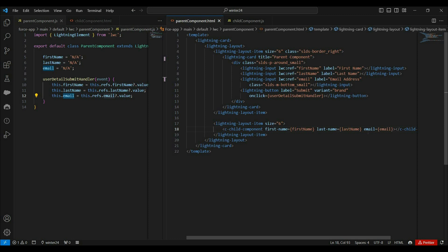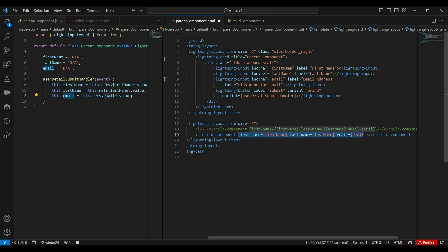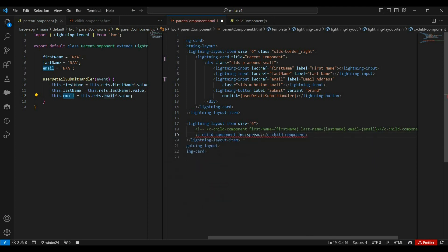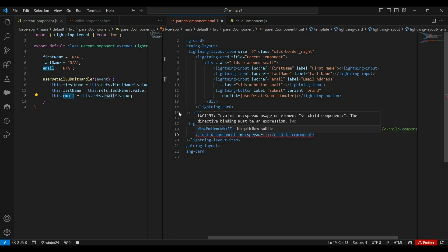If you want to avoid this problem of adding lots of attributes for each property, the LWC spread directive can help you. It takes an object as input and internally spreads that object's properties as individual attributes. So as a developer, in the HTML template we just need to add a single attribute, that is lwc:spread. Let me comment the existing lines and create a new one. We've removed all those individual properties and only added this lwc:spread directive, and as input we provide an object property. Let's create an object in the JavaScript file.